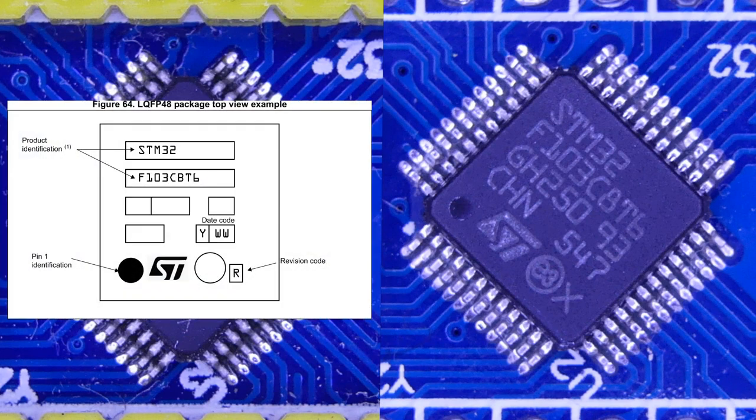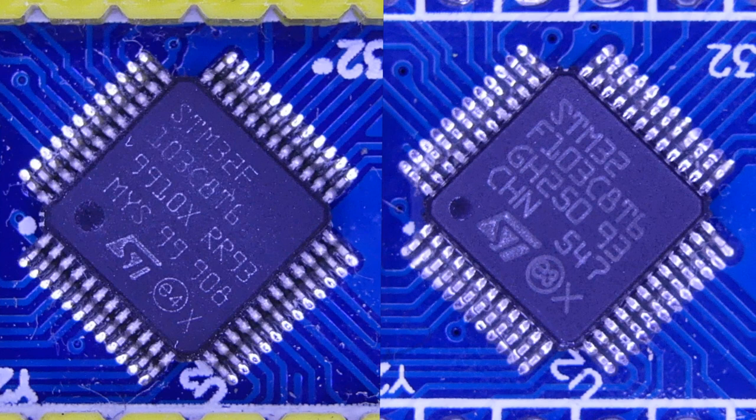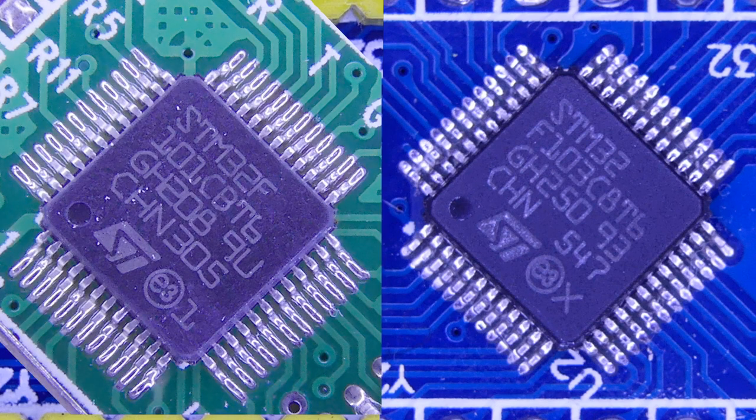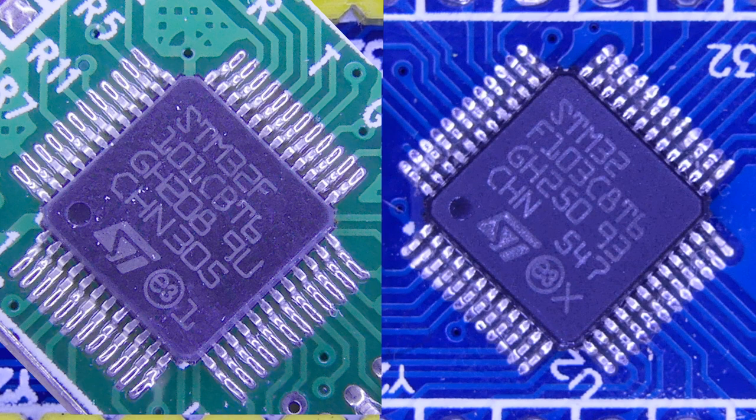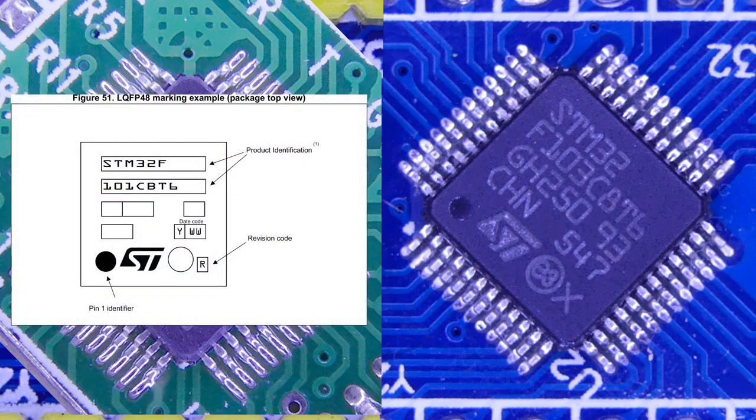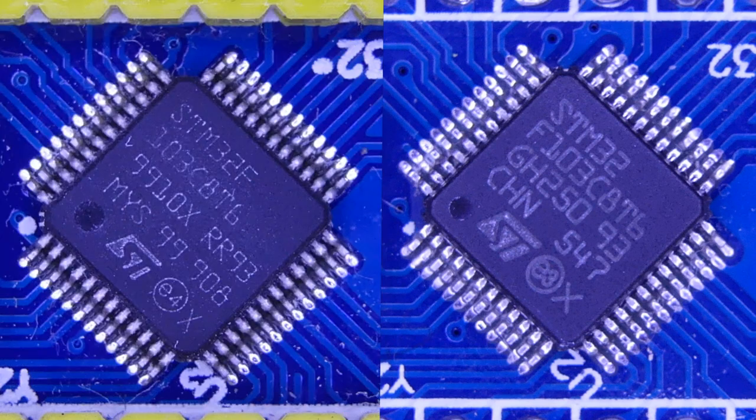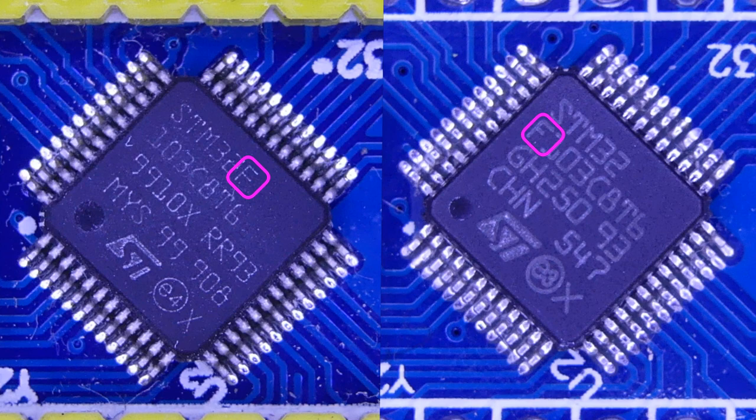In the datasheet, it actually says the first line should be only STM32. This is probably because they remarked an STM32F101, which actually provides all the functionalities of an STM32F103. In the F101 datasheet, the first line is indeed STM32F. The font is also a lot thinner, and the second bar of the F is not shorter.